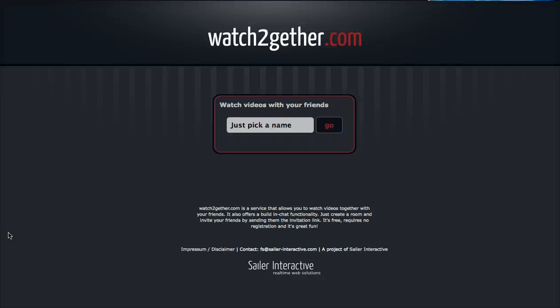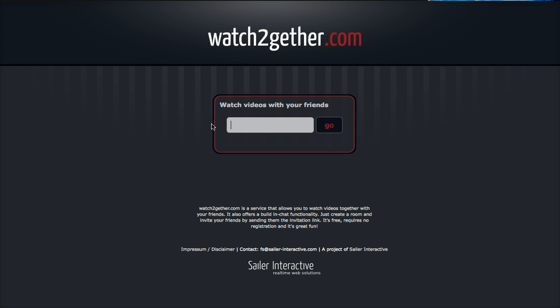Hi, today we're going to look at a little web app that allows you to pull up a YouTube video and then send a link to somebody else, and both of you can chat about that video. We'll just jump right into it. Here's the Watch Together website - it asks you to put your name in. You can put any name in. I'm going to put my name in, hit go, and it's loading.